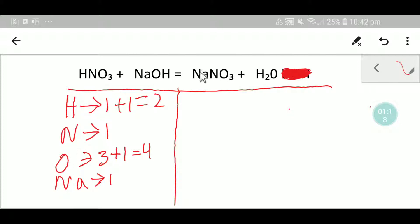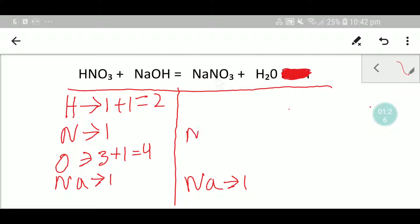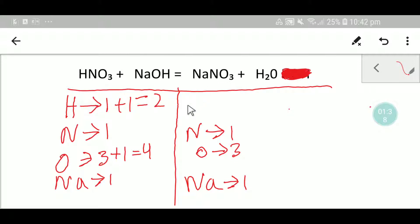To balance this reaction, we have to balance the number of hydrogen, nitrogen, oxygen, and sodium from both sides. On the right-hand side we have one sodium, one nitrogen, three oxygen, two hydrogen, and one oxygen.